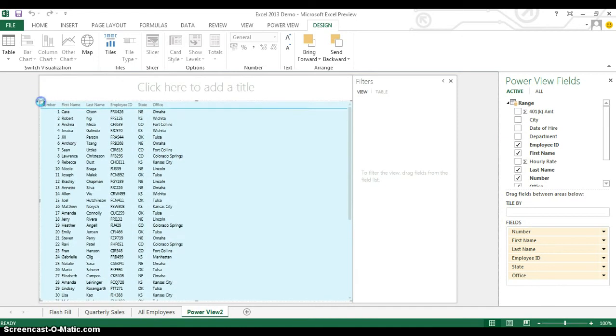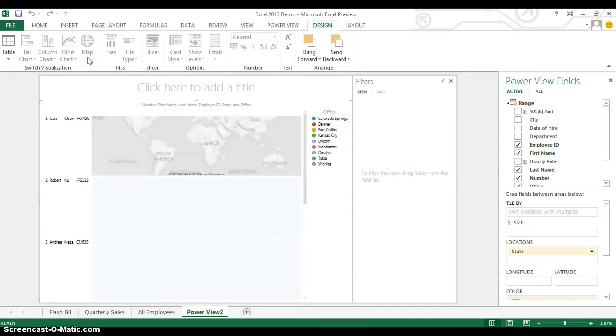So I'm just expanding its size a little bit, going to the top of the screen and clicking on map. Now, originally, it's going to have a variety of different maps for each of the different people, and that's not really what I'm looking for.